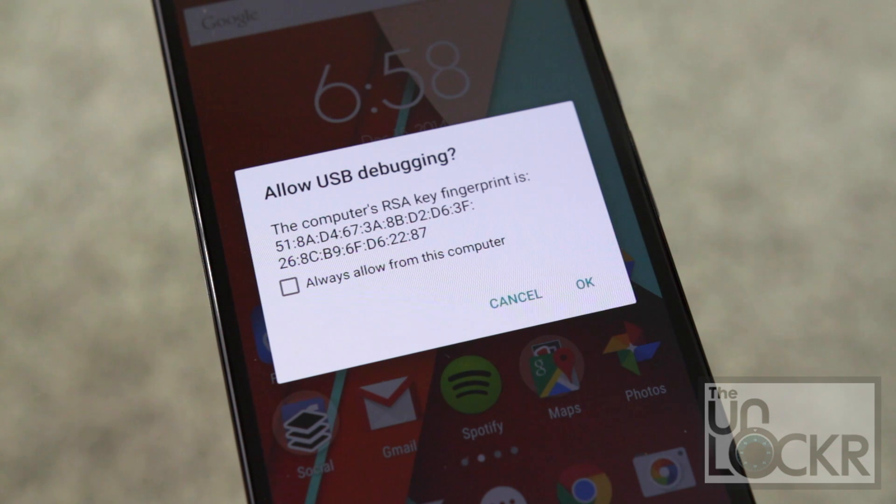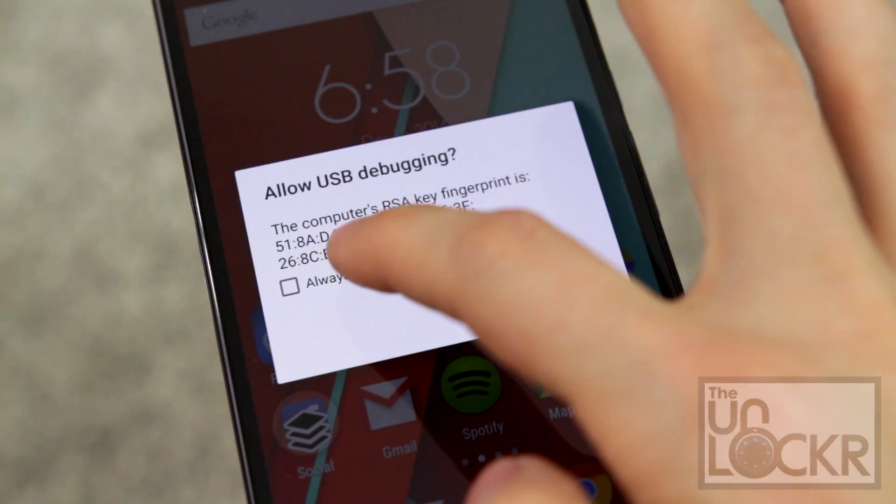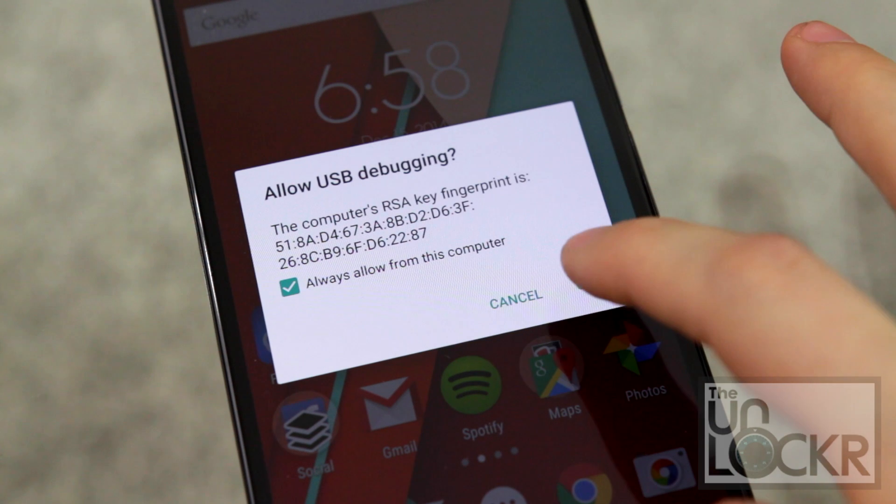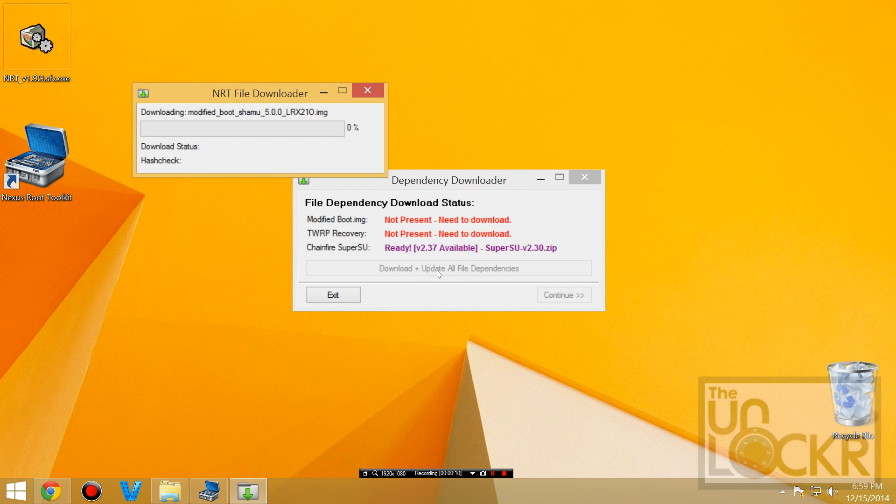And if that works, you'll see the RSA key I was talking about. Hit always allow, hit OK. And now we can get all the downloads that this guy is going to download. So just click download and update all file dependencies and wait for that.